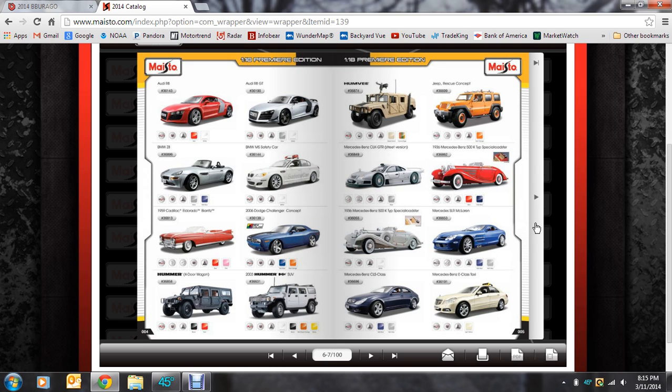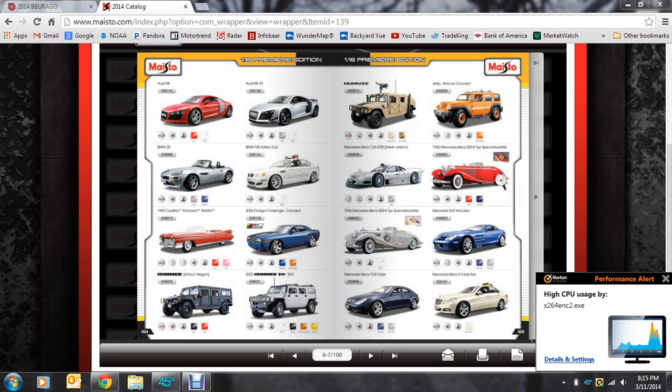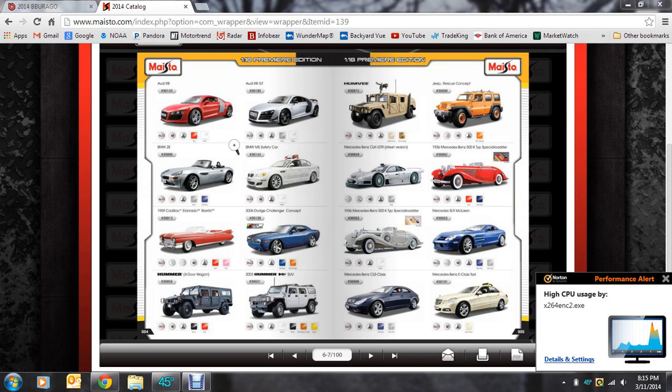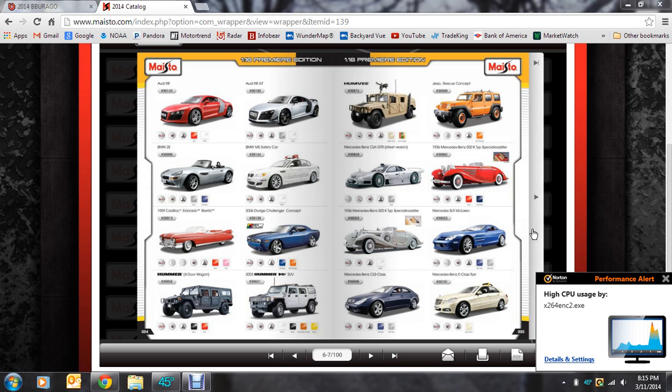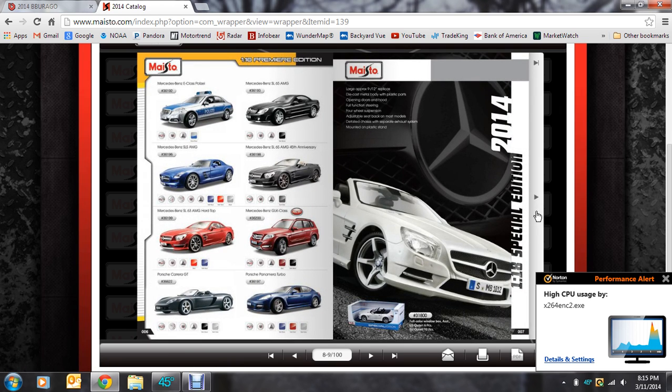Here is the Premier Edition. As we know, the Premier and Special Edition are essentially the exact same thing. So you can pretty much wipe that entire label off. It means nothing. Not too much different on this page. Everything has existed. Again, these are all scale 1:18s.